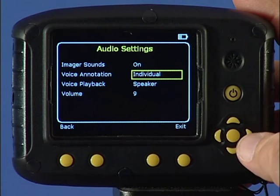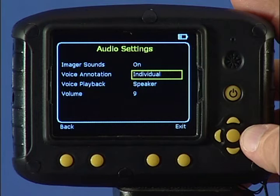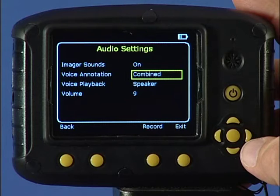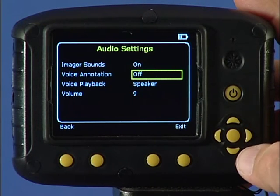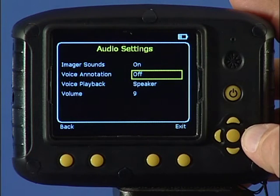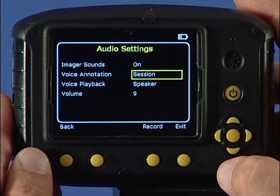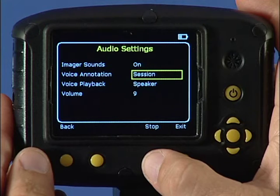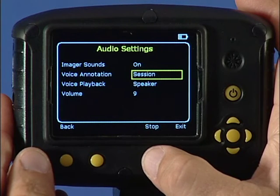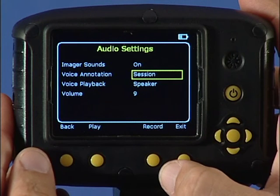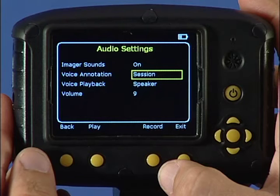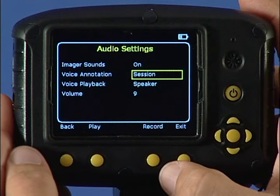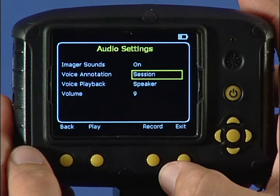Voice annotation gives you the choice to add a voice message to each individual image, for an entire session of images, both individual and session combined, or off. If session is selected, press function key 3 to start and stop the voice recording that will be attached to all the images gathered during the session. Use function key 2 to play back the recorded message. You can re-record by pressing function key 3 if necessary.